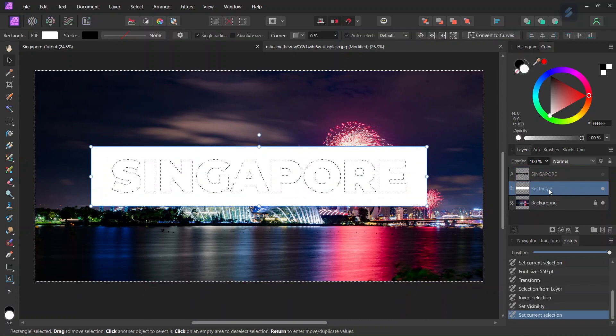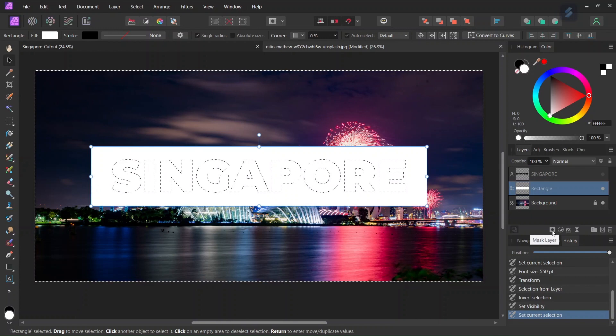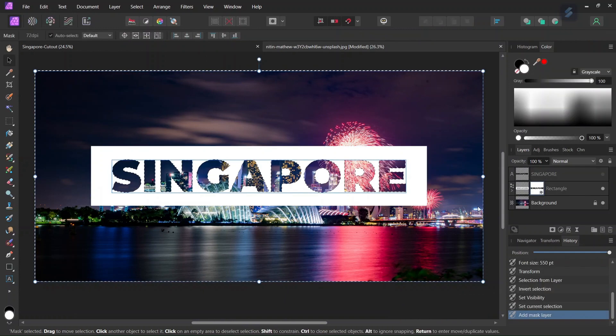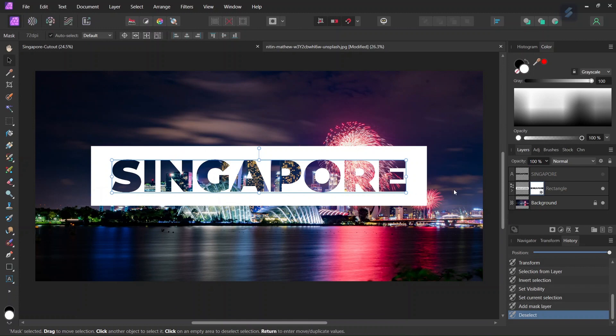And then we go to the rectangle tool and we apply the text as a mask layer and then we click Ctrl D to unselect. So now we have the see-through cutout text effect created.